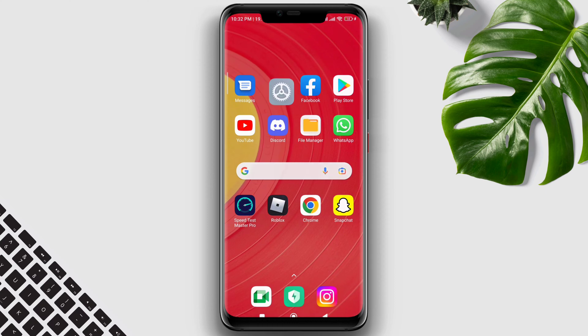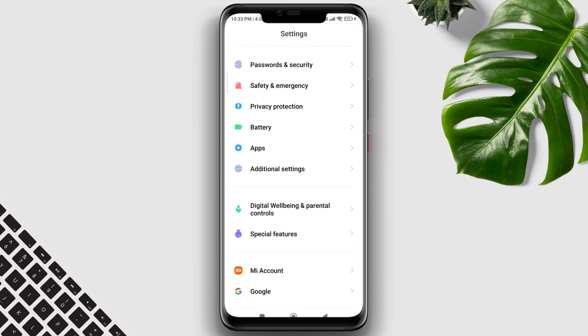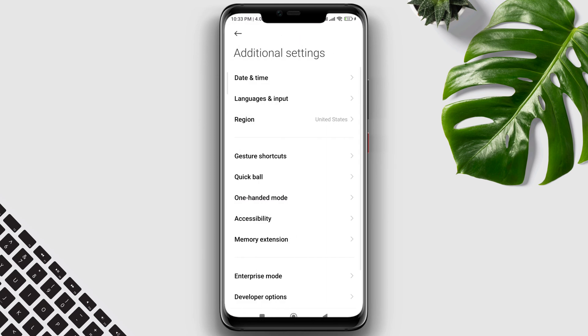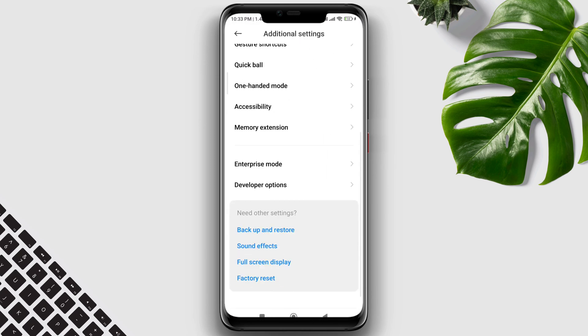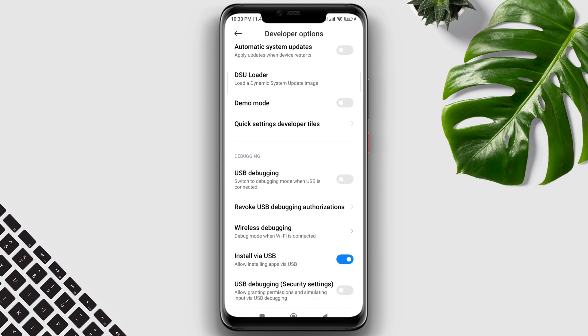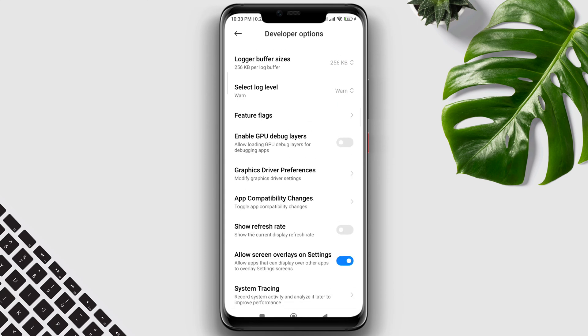First, open Settings, scroll down to Additional Settings, scroll down to the Developer Option, make sure to turn on the Developer Option, scroll down and find Graphics Driver Preferences, and tap on it.